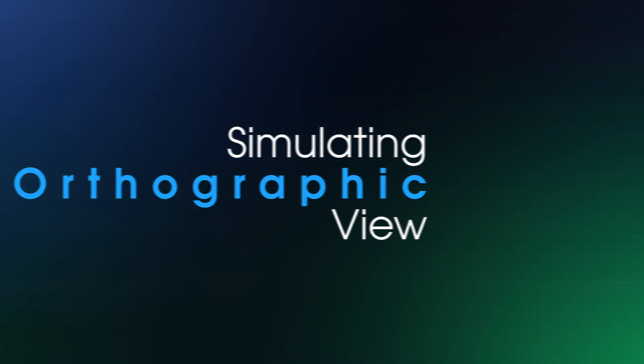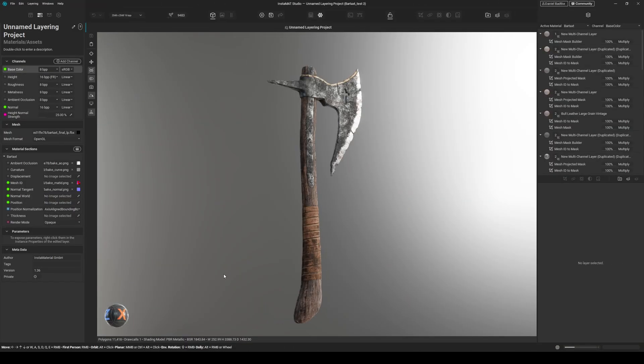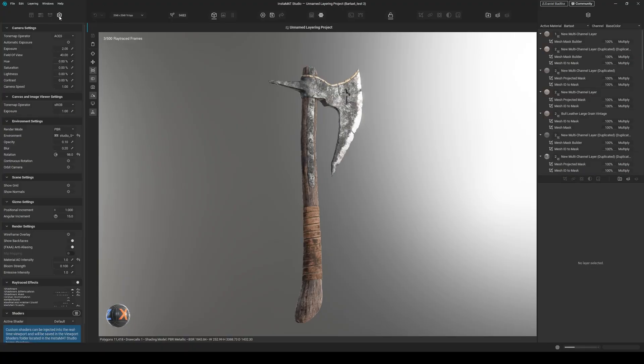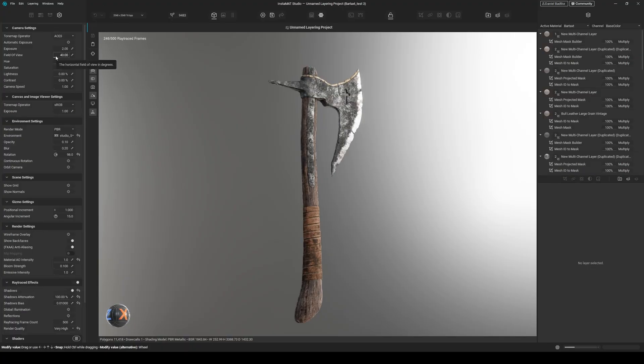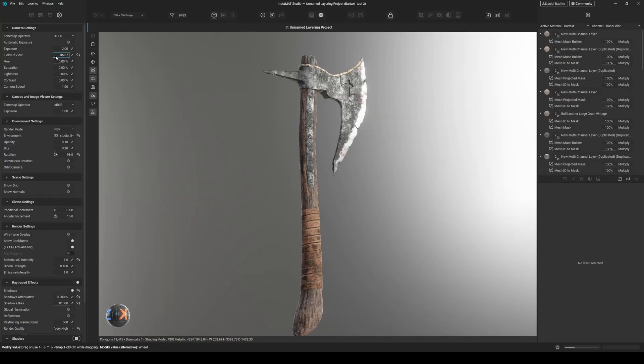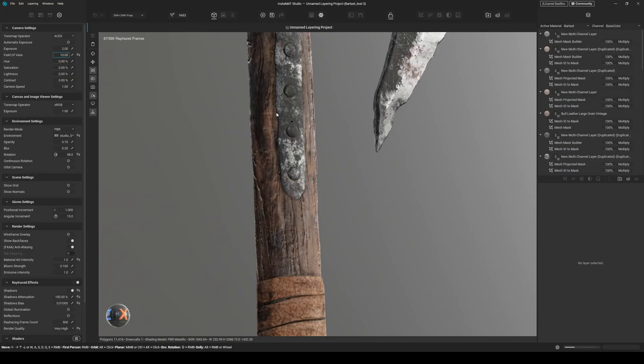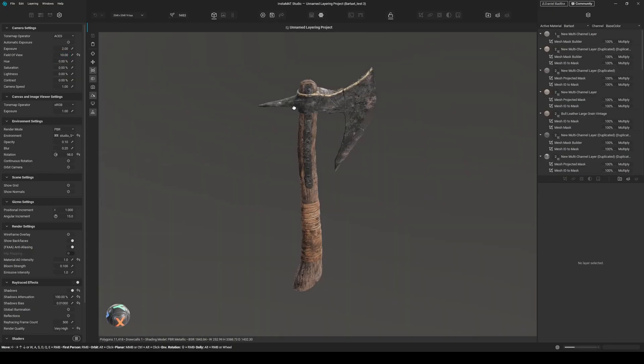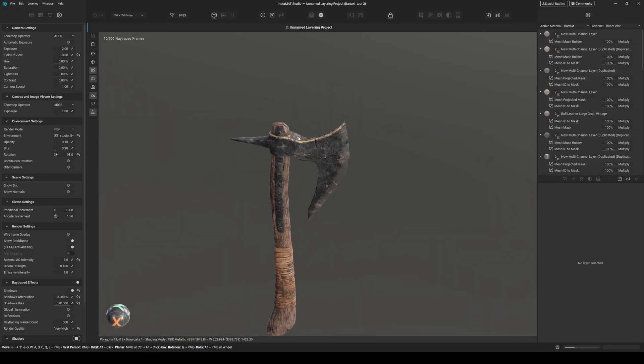Number one: how to simulate orthographic view. Although there is no dedicated button for orthographic view in Instamat, we can easily simulate it by going to the viewport settings here, then changing the field of view to 10. And that's basically it.